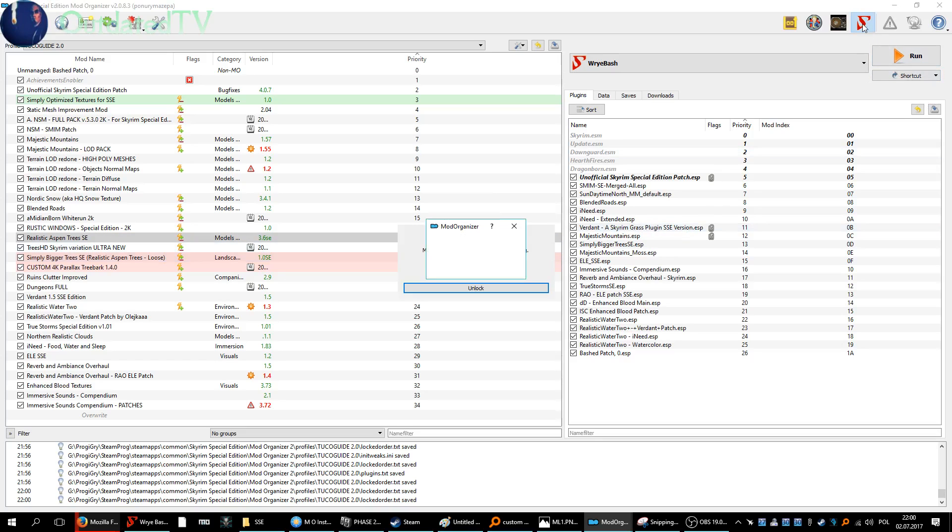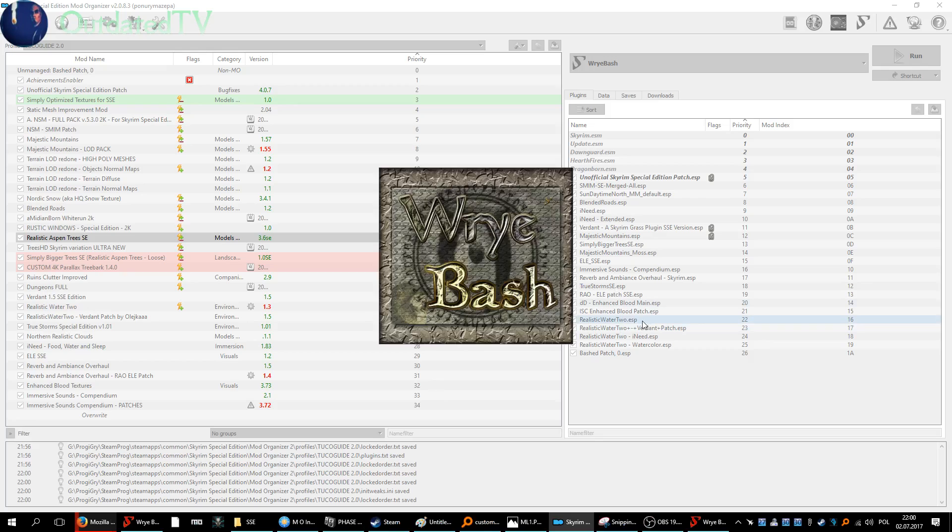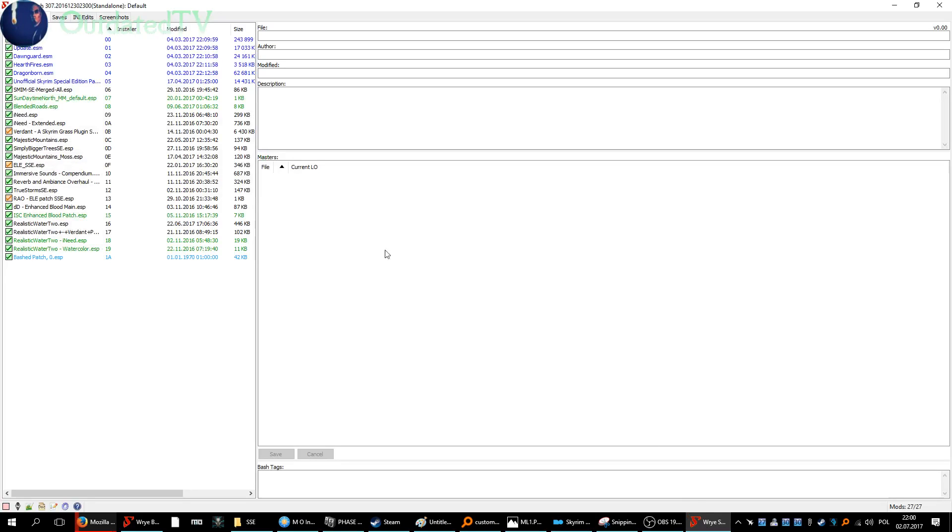Afterwards, start Wrye Bash. It started here.